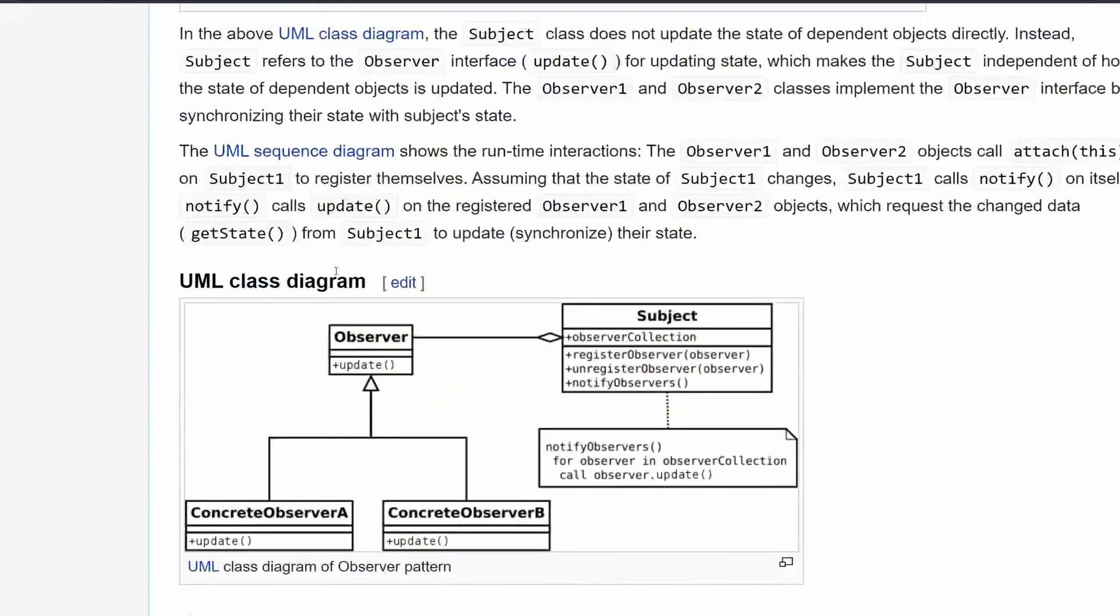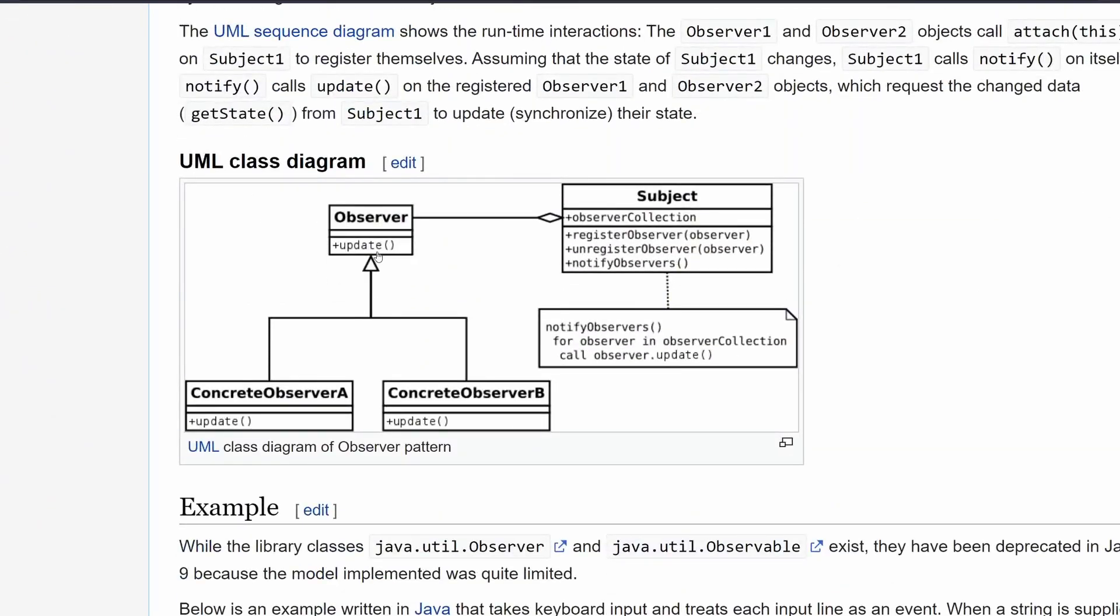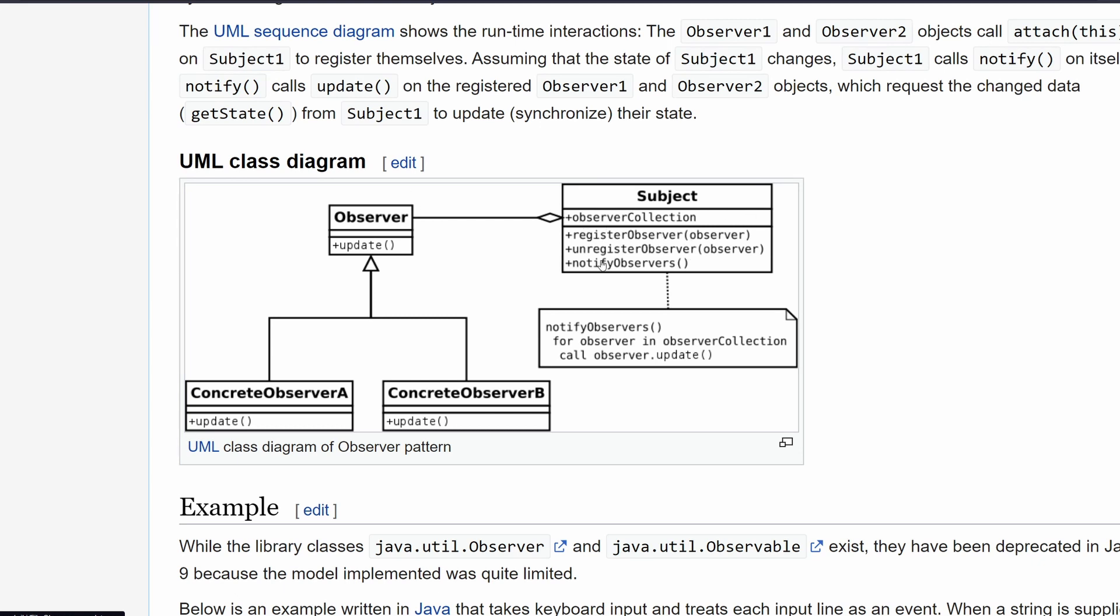Now if we scroll down over here, we have this beautiful UML diagram. So you can see we have this observer interface here, which is then implemented by some concrete observers. An observer has just one method, which is an update. And then we have subjects. So a subject has a list of observers over here, and then it can register one of the observers, add it to a list, unregister, remove from a list, and notify it, where notifying is nothing more than going through the list of observers and calling update on all of them.